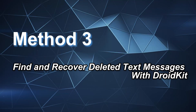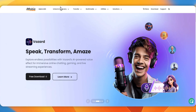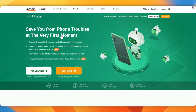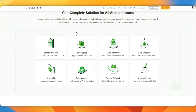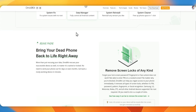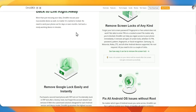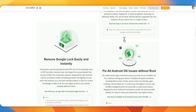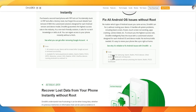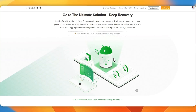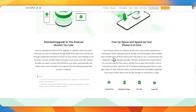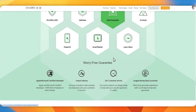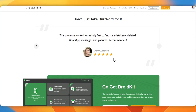Method 3: Find and Recover Deleted Text Messages with DroidKit. If the above methods don't work for you, try DroidKit, a powerful data recovery tool for computers. As a comprehensive Android solution, it can help you recover over 10 different types of erased data in deep recovery mode. With the quick recovery option, you can recover photos, movies, and audio files without rooting your device. Besides, DroidKit can fix Android system issues and unlock your Android phone.